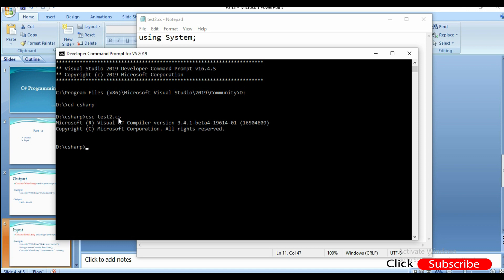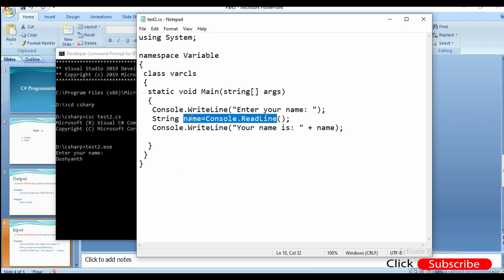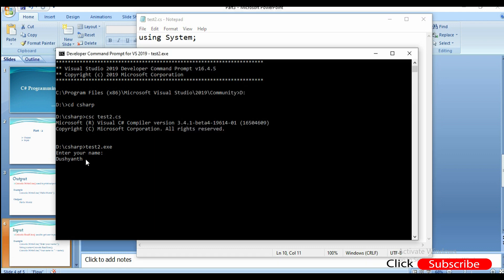No errors. Now I will execute test2.exe. I will show you how to run it — it says 'enter your name', then get the name. Now I will put in a name. I will write the name and it will automatically print the output. Your name is already static. We get the dynamic name and the input output is printed.